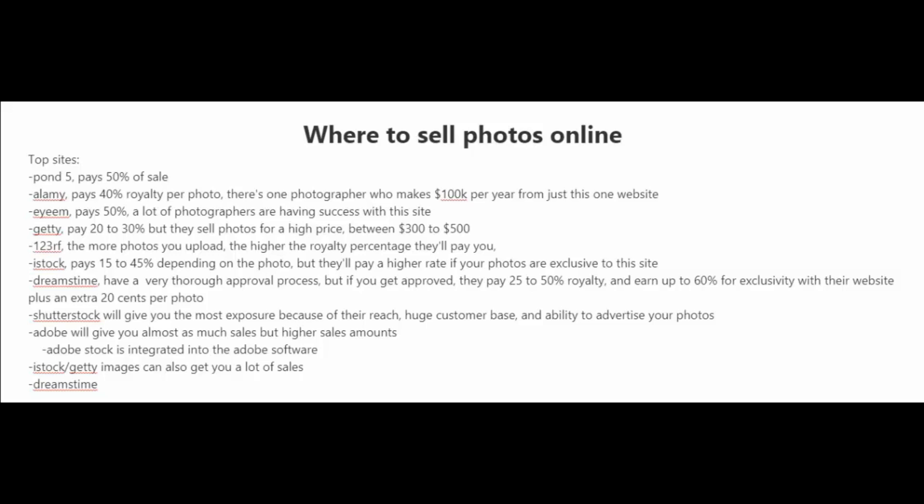There is Pond5, which pays 50% of the sale. Alami, which pays 40% royalty per photo, and there is one photographer that I know of who makes $100,000 per year from just this one website.